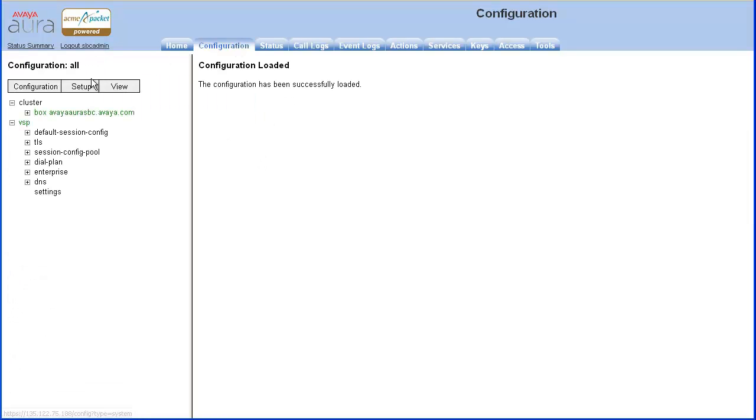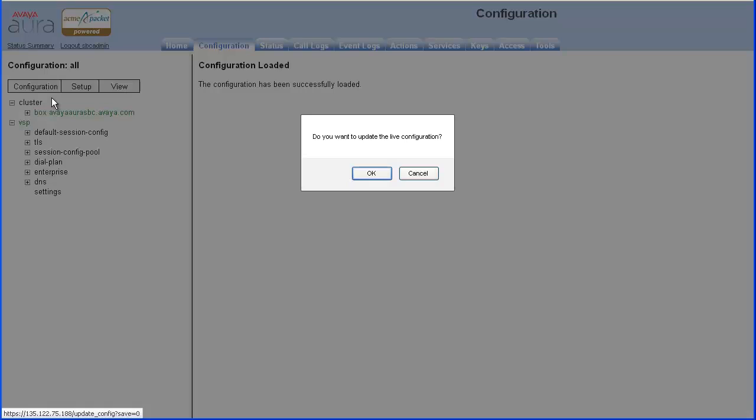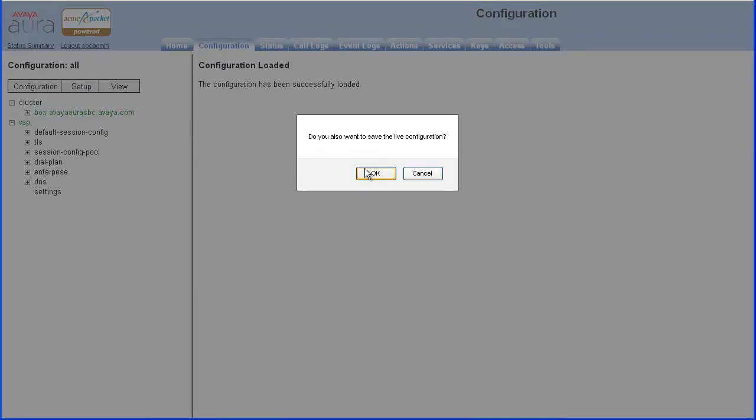Click Configuration from the left menu. Select Update and Save Configuration. Click OK to update the live configuration. Click OK to save the live configuration.